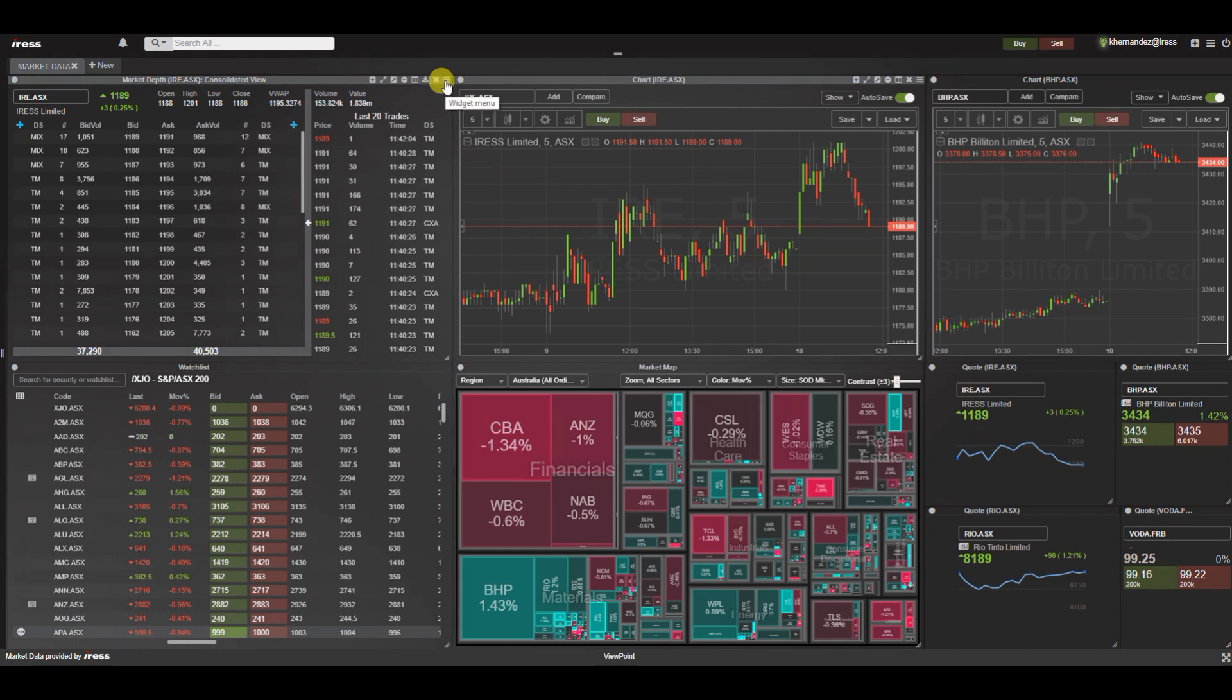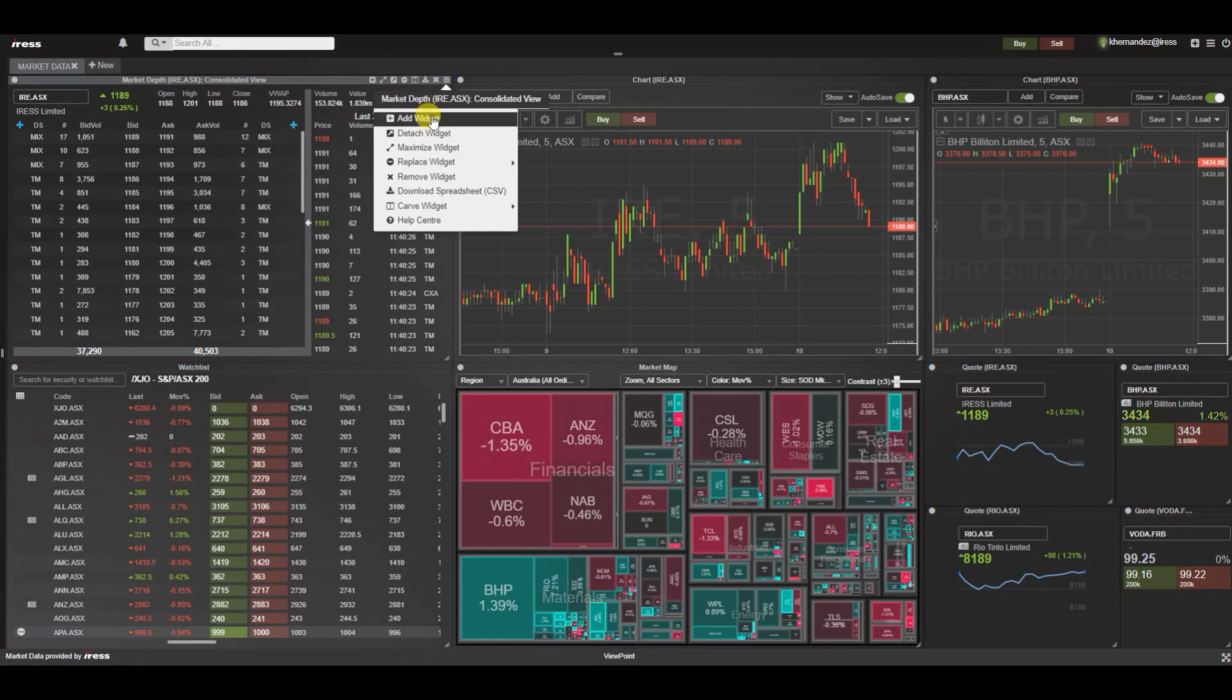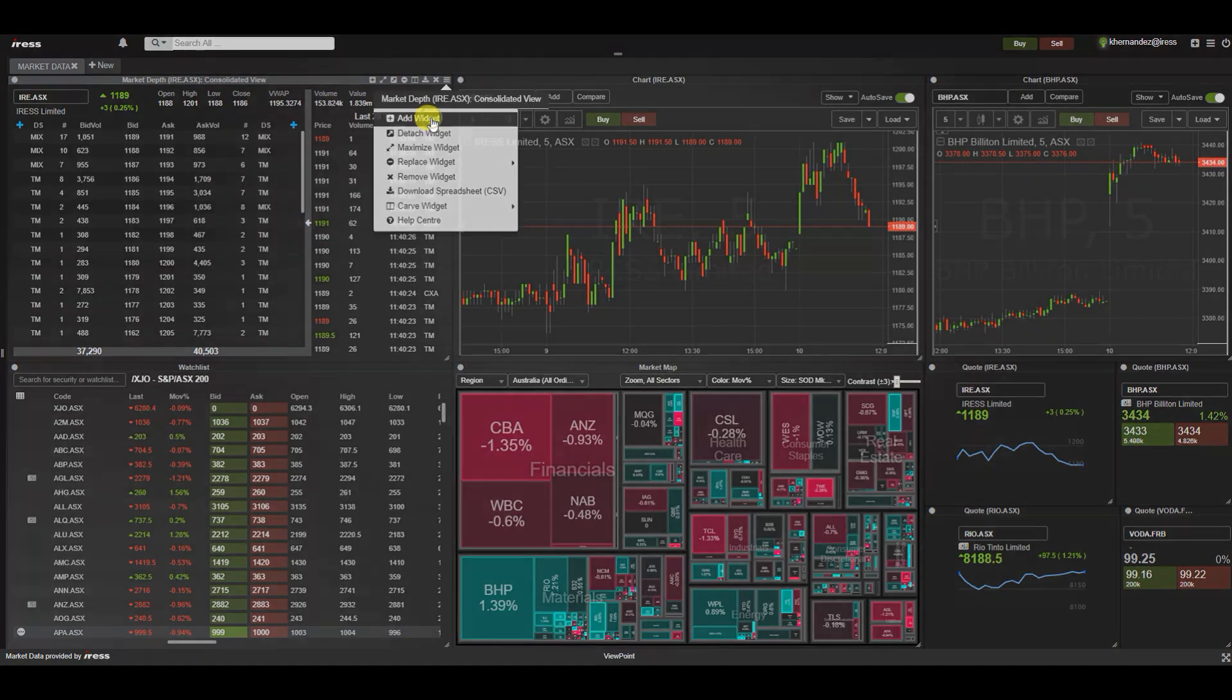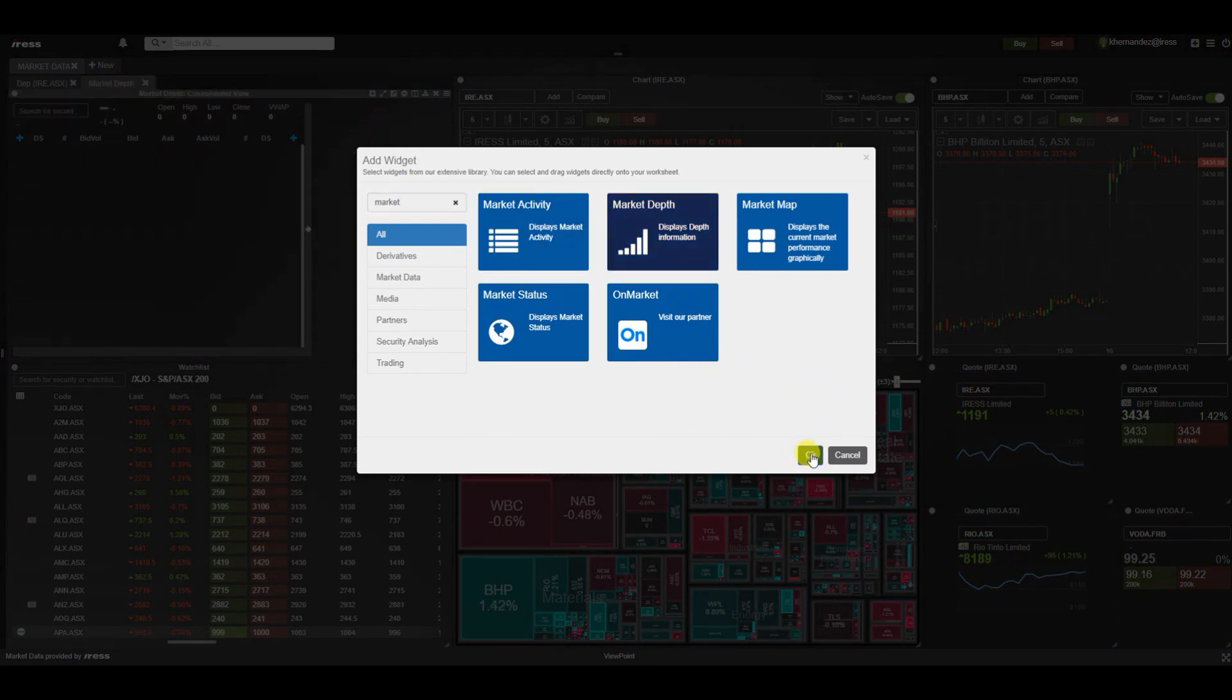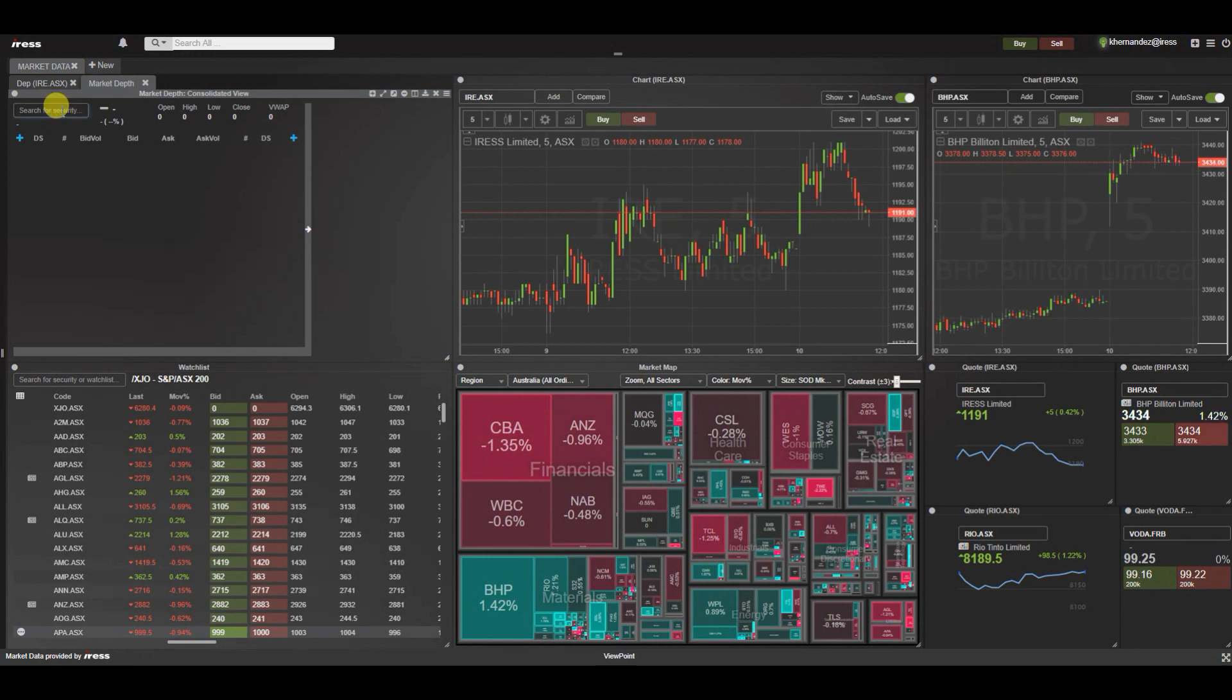Now that we have a widget within the widget worksheet, we can look at the menu by clicking on the top right hand corner of a widget. You've got a drop down with the ability to add another widget on top of this existing market depth. This is what we call stacking a widget. So let's add another widget, let's say market depth, but we want to see a different security. So instead of IRIS let's type in BHP.